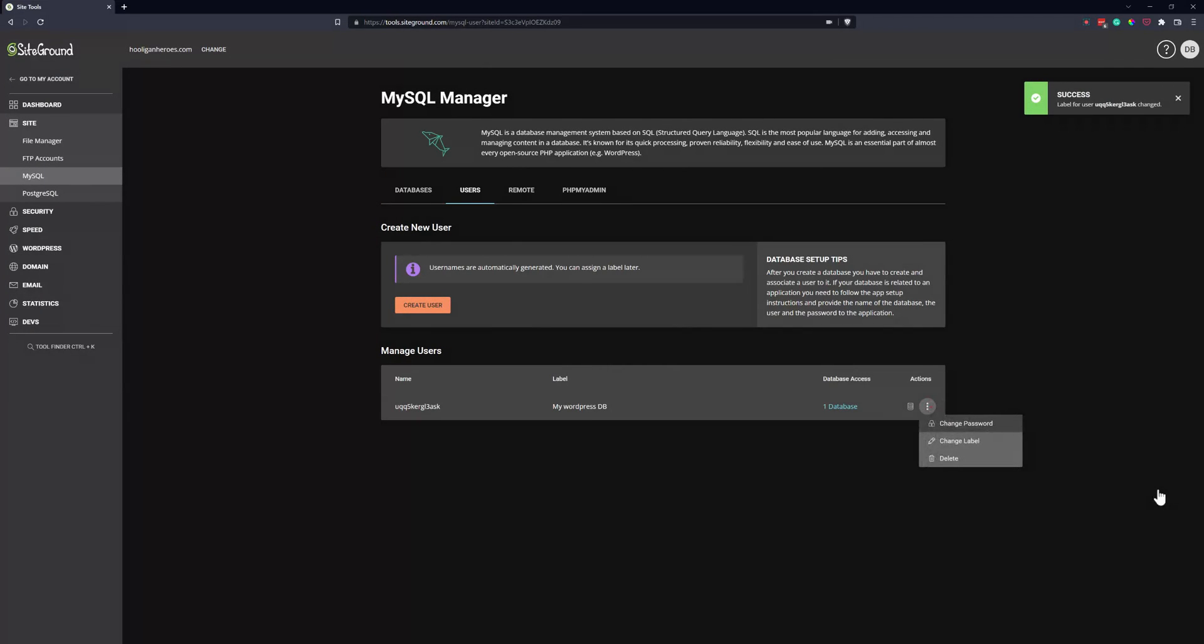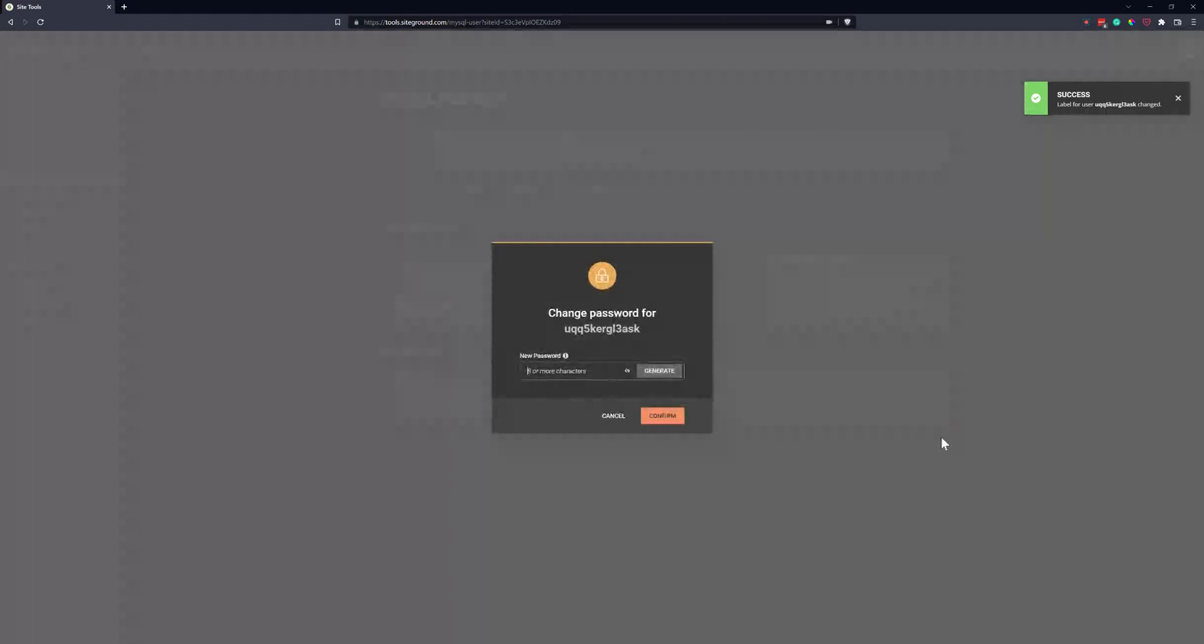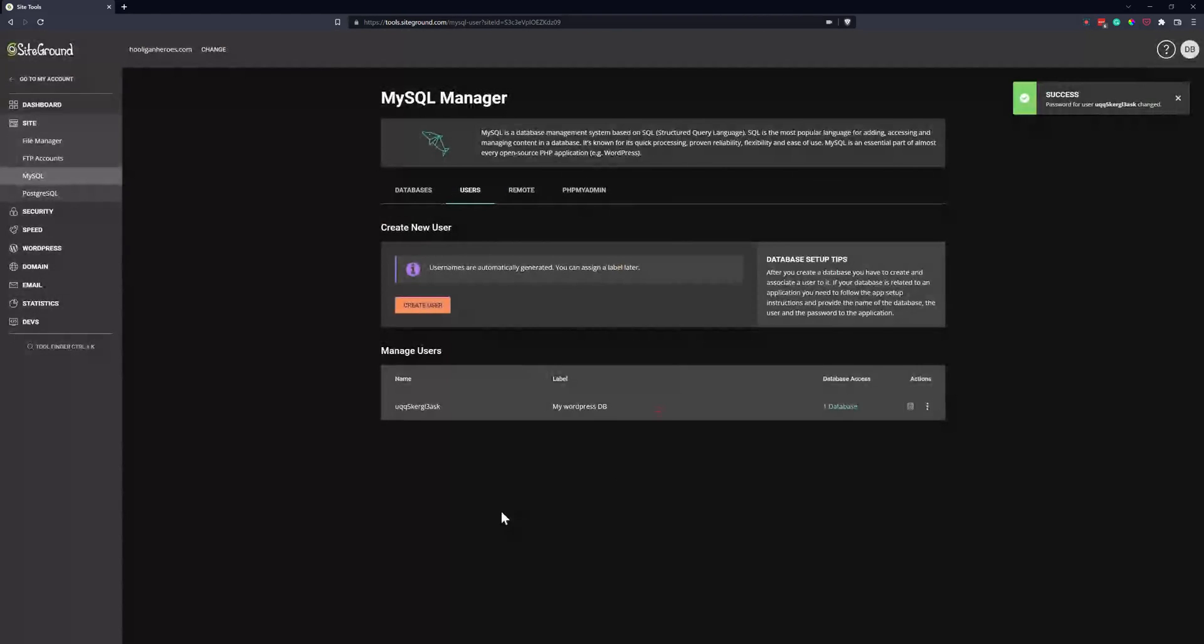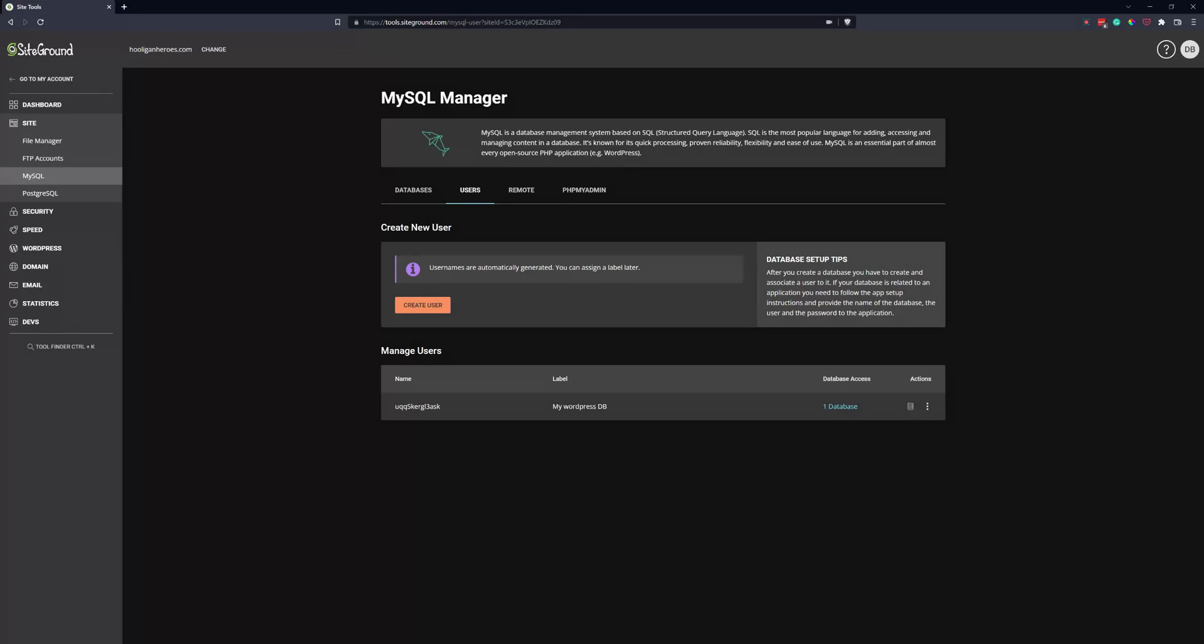And you can also change the password for the user. It'll let you generate a brand new one, or you can put in your own password. And that way, if you need, if you got hacked or something, you need to change your database credentials, this lets you easily do that.